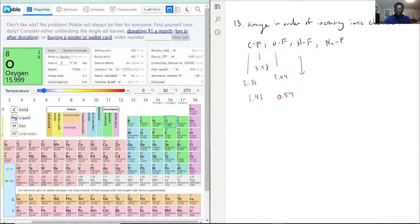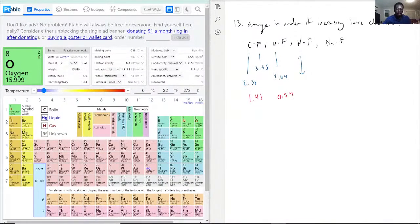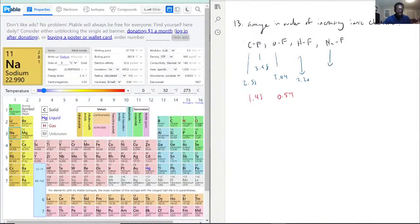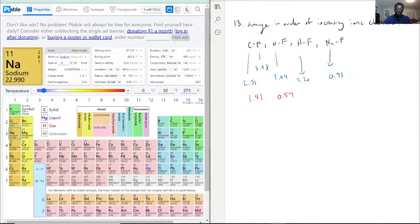HF: hydrogen has an electronegativity of 2.20. And sodium, just to save time, has 0.93. So for hydrogen and fluorine, we have 3.98 minus 2.20, which is 1.78.